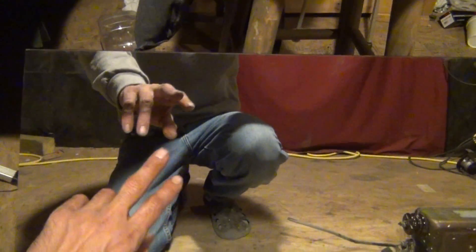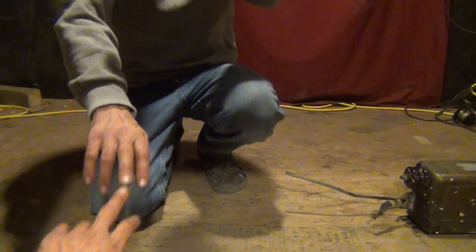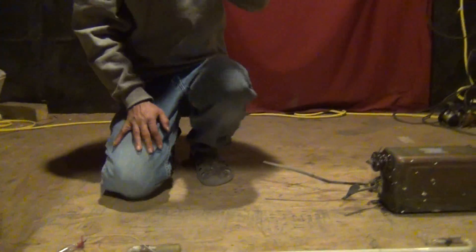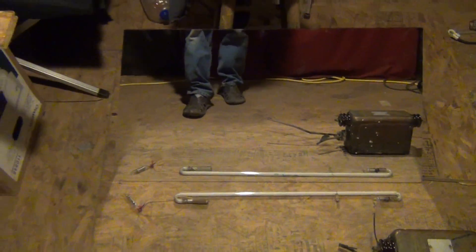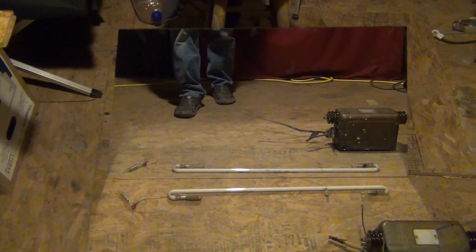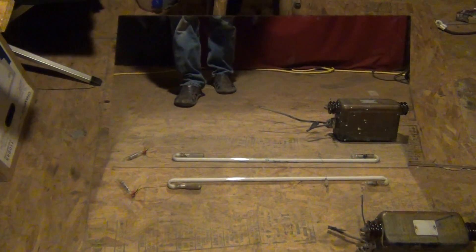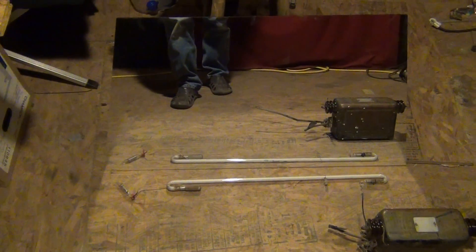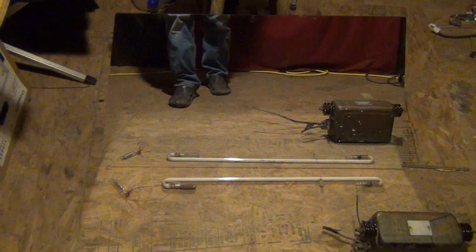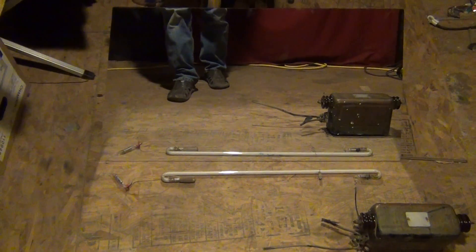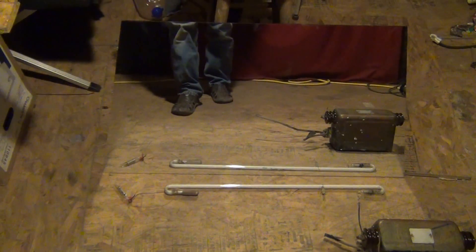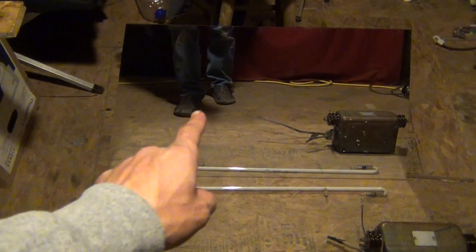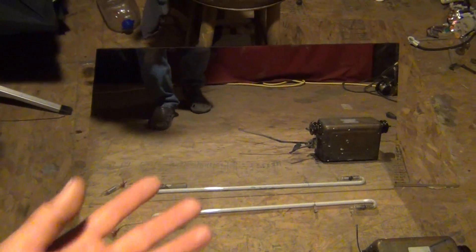What I really scored today was this giant section of first surface mirror. This came out of one of those big projection TVs. A friend of mine asked me to come over and look at this TV he wanted to buy to see if it had a good Fresnel lens in the face of it. When I looked at the TV I was like holy cow, I'll buy the rest of it from you just for that mirror right there.